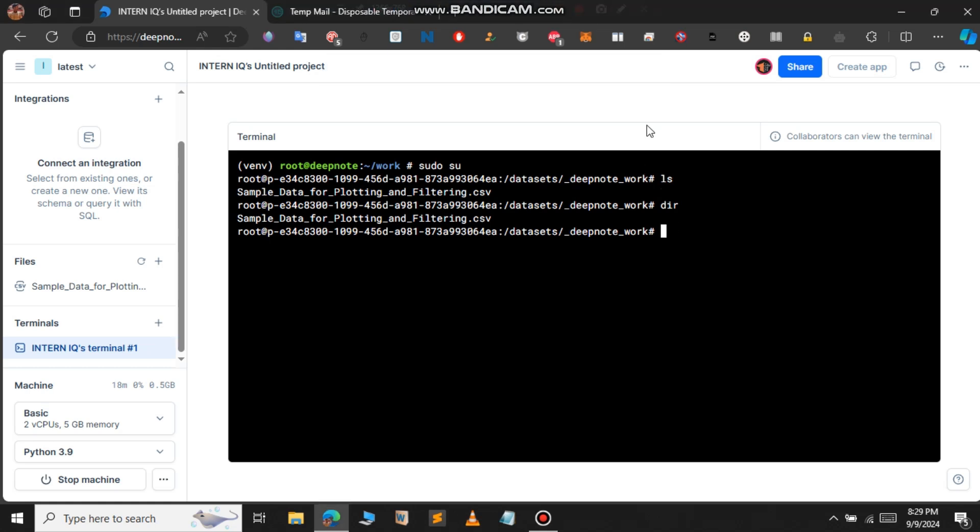Here, you can see that the new terminal has been started. You can work on this terminal now. So, this is it for this video and we will continue in the next one.